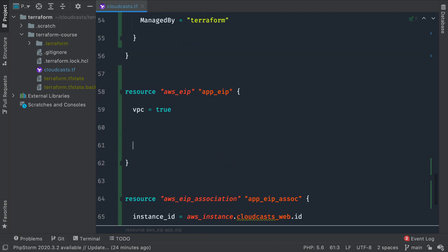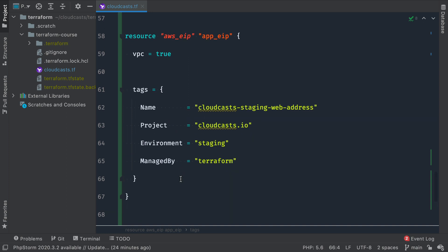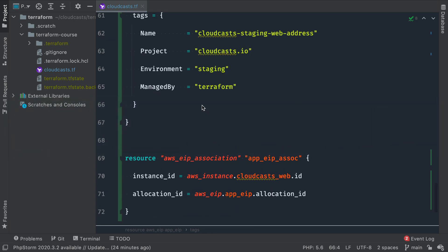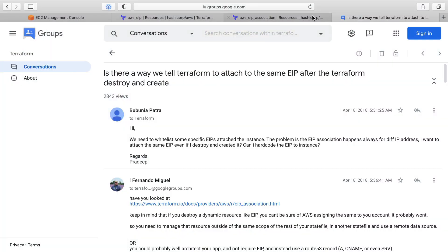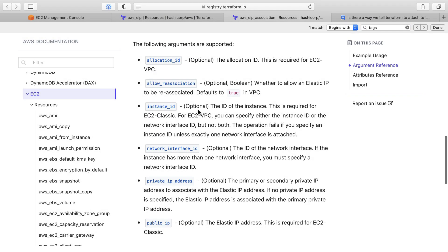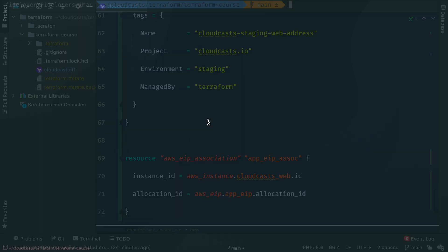Okay. EIP. Like I said, tag as much as you can. So we're going to tag the EIP name, project environment managed by, which are the standard tags that I typically use. Association. I don't think has tags. Let's see. It does not. Okay. So that doesn't have tags. So this has tags. We're all set.